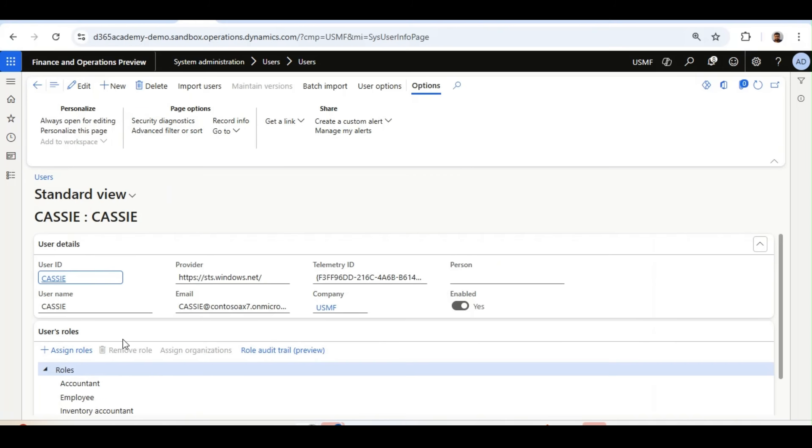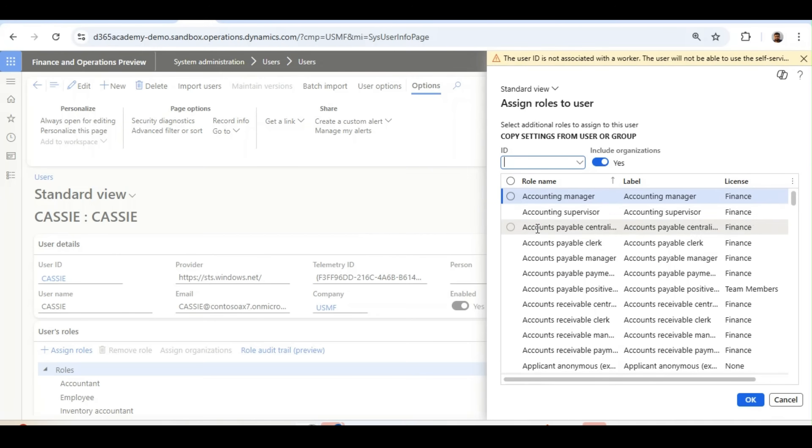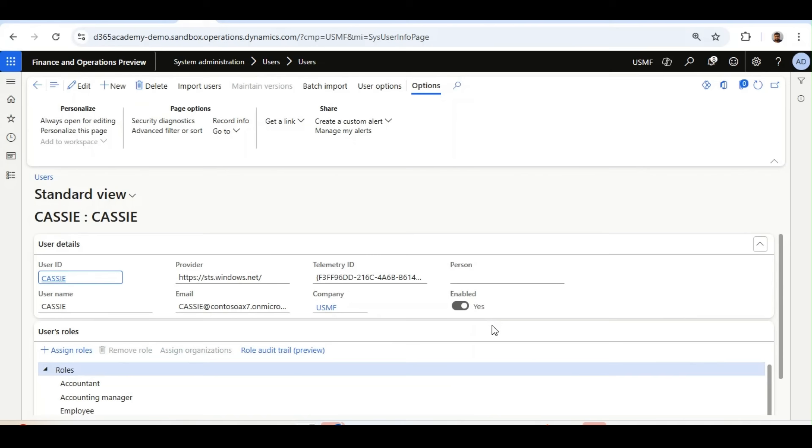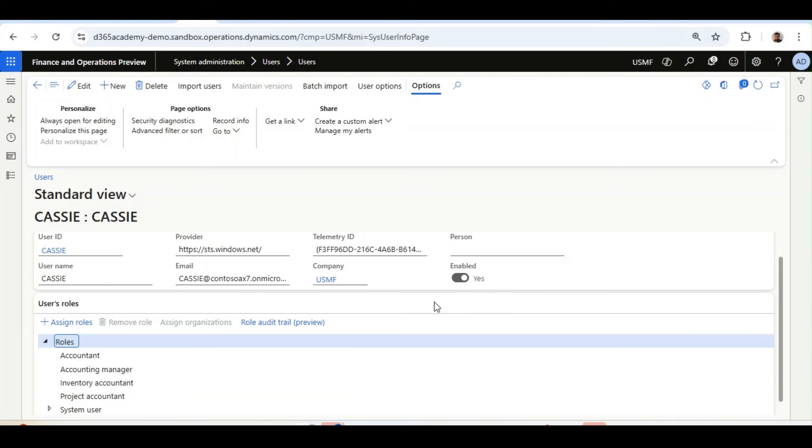What I will do is assign a new role, which is Accounting Manager, and I will remove the Accounting Employee role from this user.